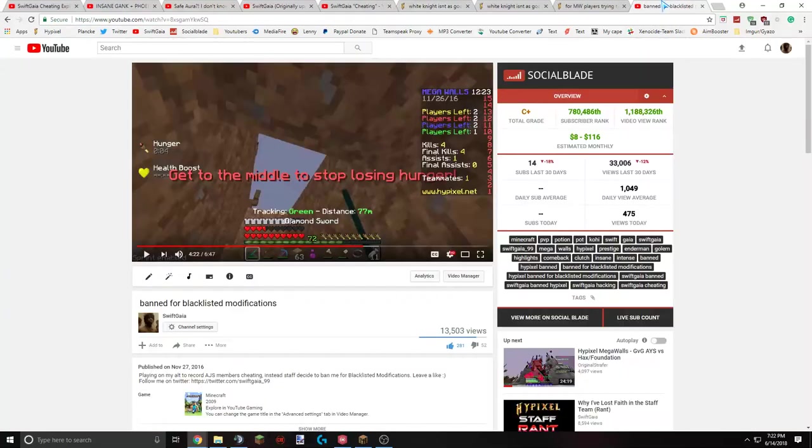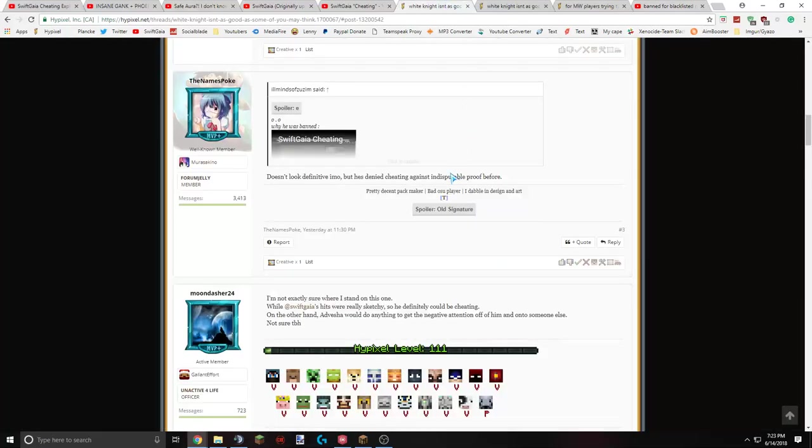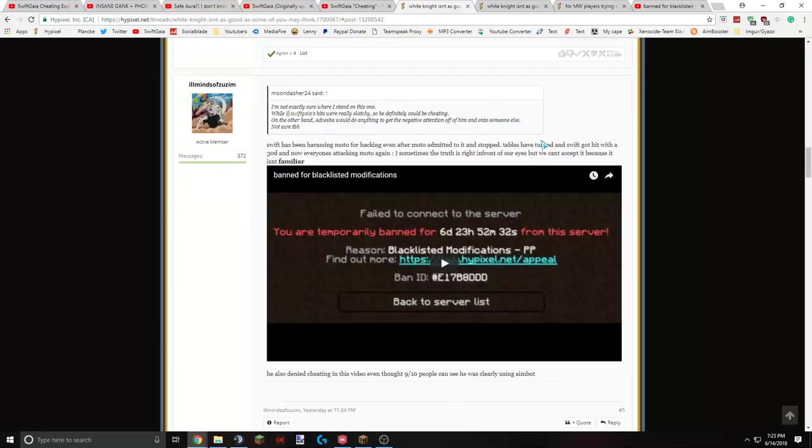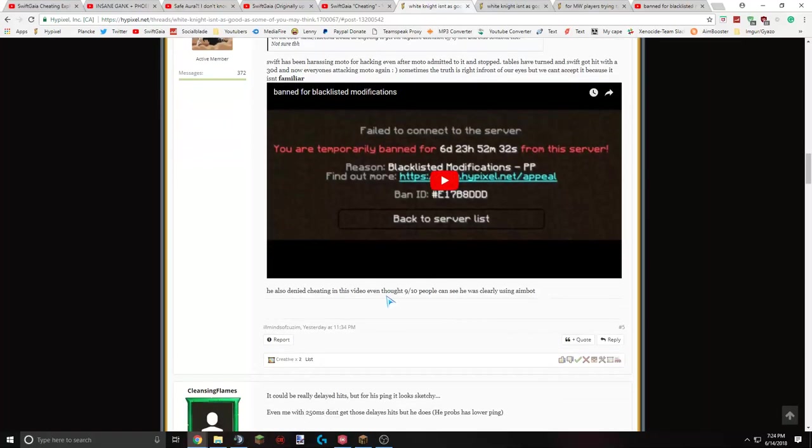It's what I'm pretty sure he's talking about. The ban for blacklisted modifications video. Where you might remember I did get banned by staff for seven days when I was on an alt. Trying to record other cheaters, ironically enough. But I did get unbanned when I gave them, gave the video to them in the appeal. So I don't know that's indisputable proof. But we're going to go over that. And once I finish these forums quick. Swift has been harassing Modo for hacking even after Modo admitted to it and stopped. Tables have turned and Swift got hit with 30 a day. And now everyone's attacking Modo again. Sometimes the truth is right in front of our eyes. But we can't accept it because it isn't familiar. And then he links the ban for blacklisted modifications video. He also denied cheating in this video. Even though 9 out of 10 people can clearly see he's using an aimbot.